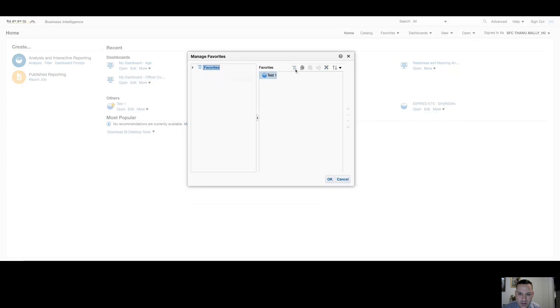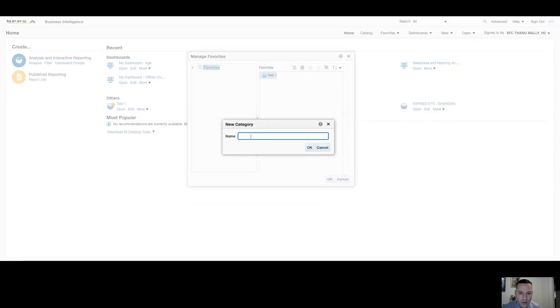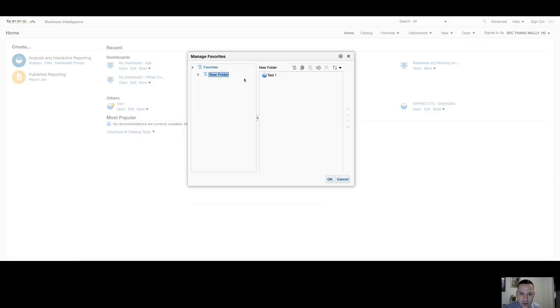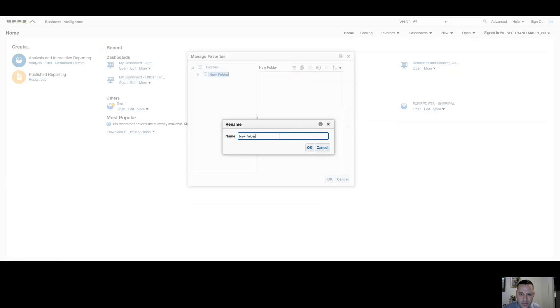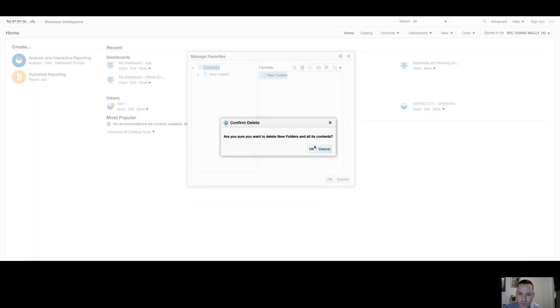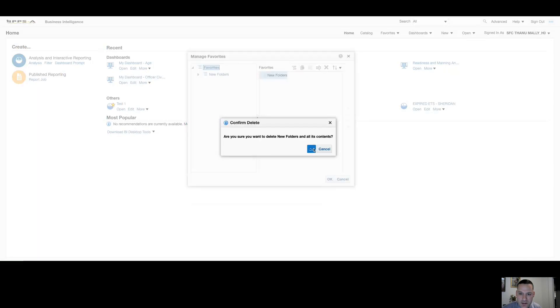At any time, I can remove that favorite. And I can also add a new category or a new folder. Everything in this box is drag and drop. So if I want to move this favorite to my new folder, I can see it's now located here. Like I said, at any time, I can remove those favorites, rename my new folder, or get rid of the folder altogether. So this is where you can come to customize your favorites for your own profile.